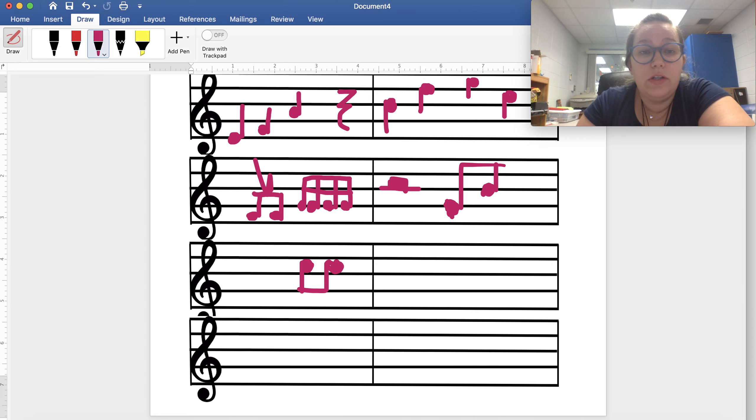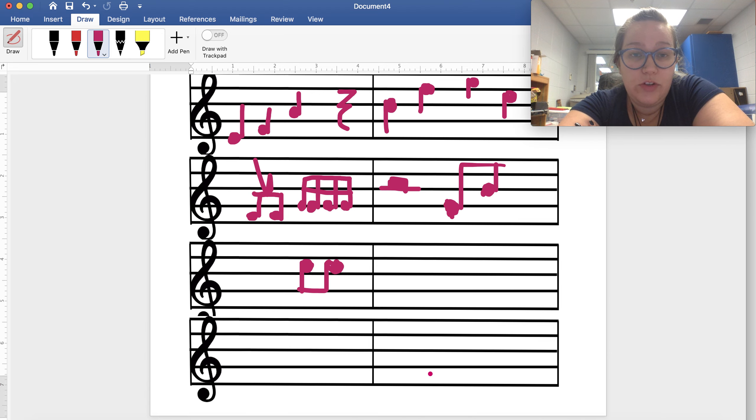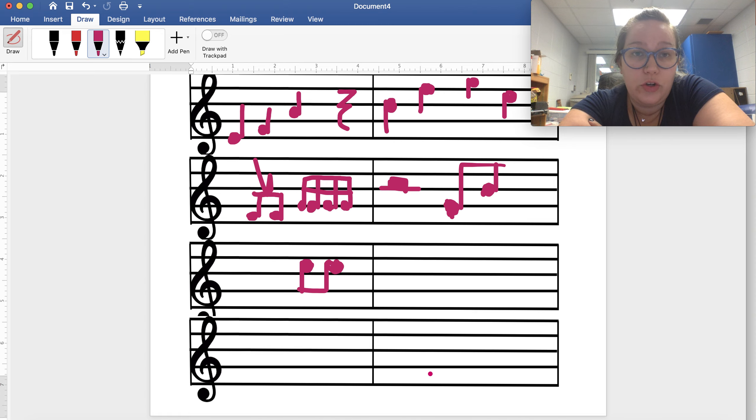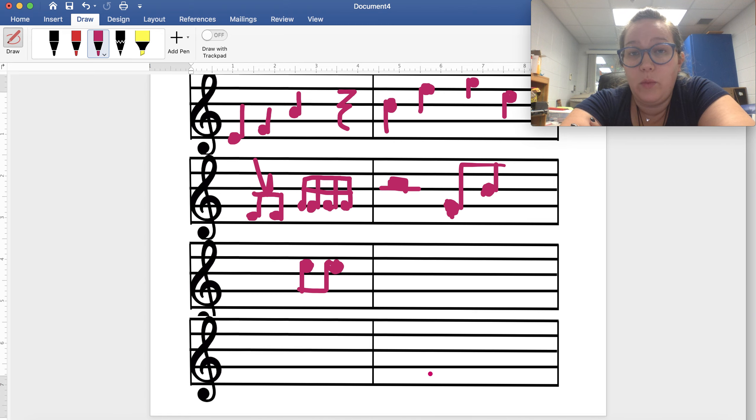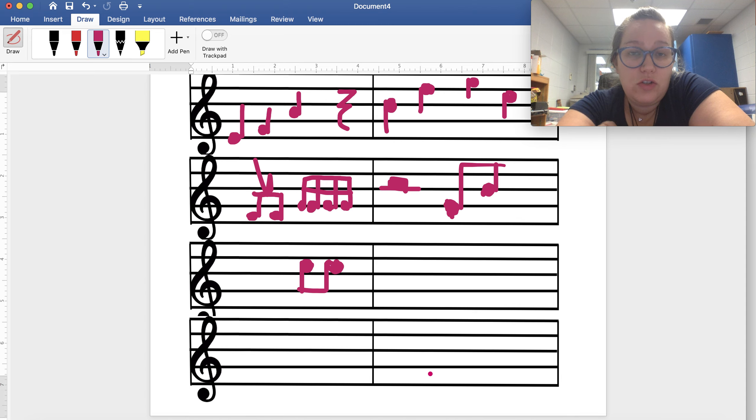After that, your assignment next week is going to look like this, but it's going to be blank, and you are going to take each measure individually and put it on the staff wherever you've decided you want your notes to be. If you want it on Do, low Do, you're going to put it on line one, high Do line, your space four, etc.